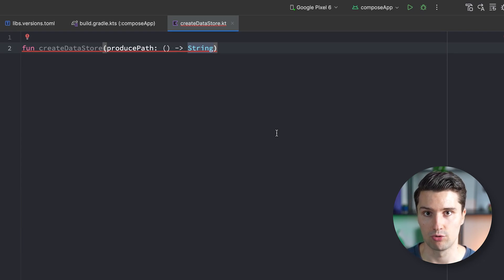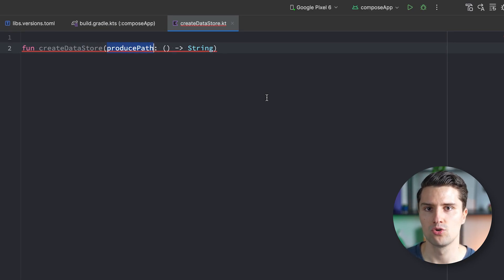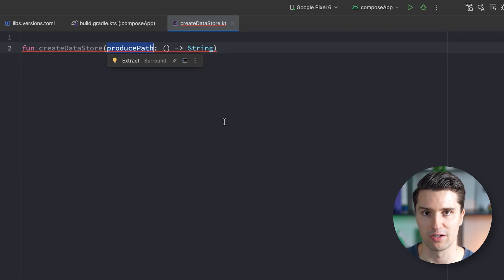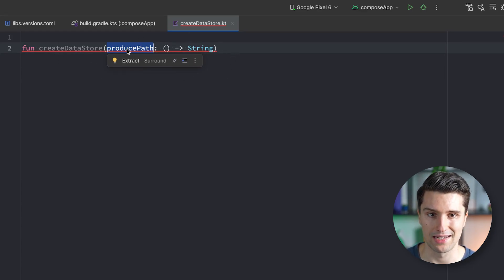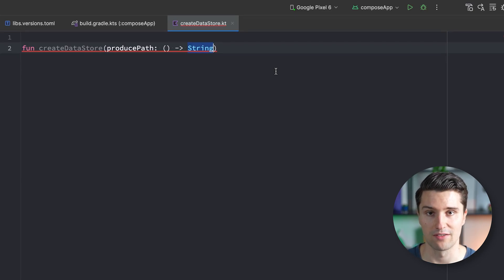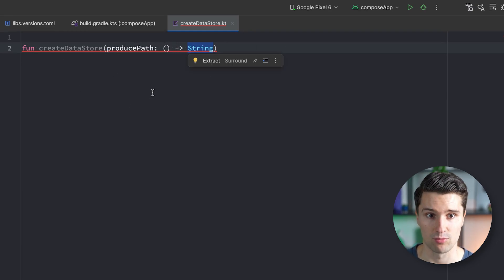This function will get a parameter called producePath, a lambda which returns a string — just the path where we want to save our preferences file. It's really just a file in our file system where DataStore will persistently save the preferences. Depending on the operating system, producing this path differs because each OS has its own way to manage files. That's why we abstract away that functionality from the commonMain source set and just provide a lambda that results in a string, since a path on every platform is ultimately a string.